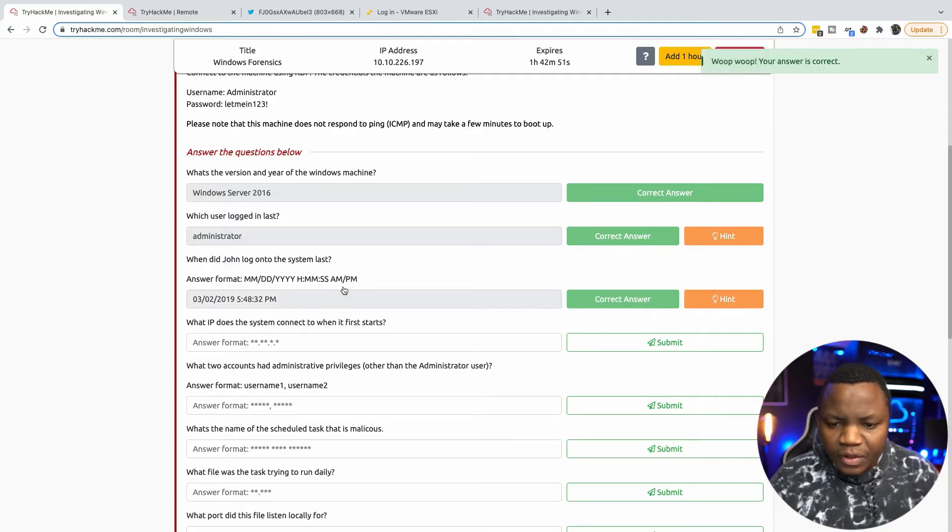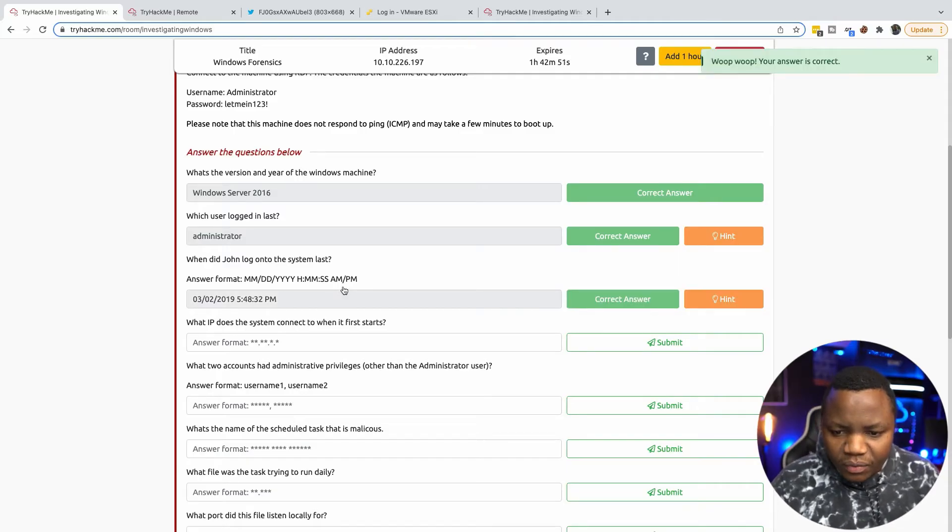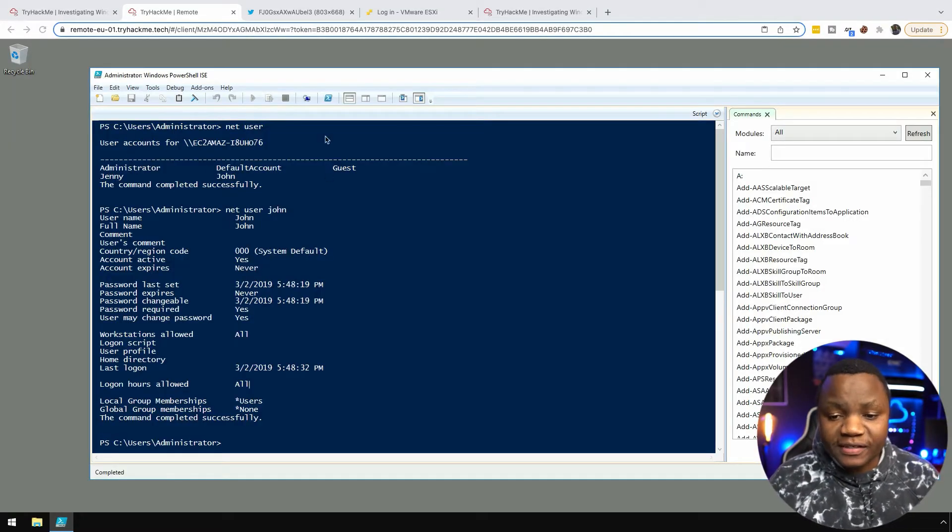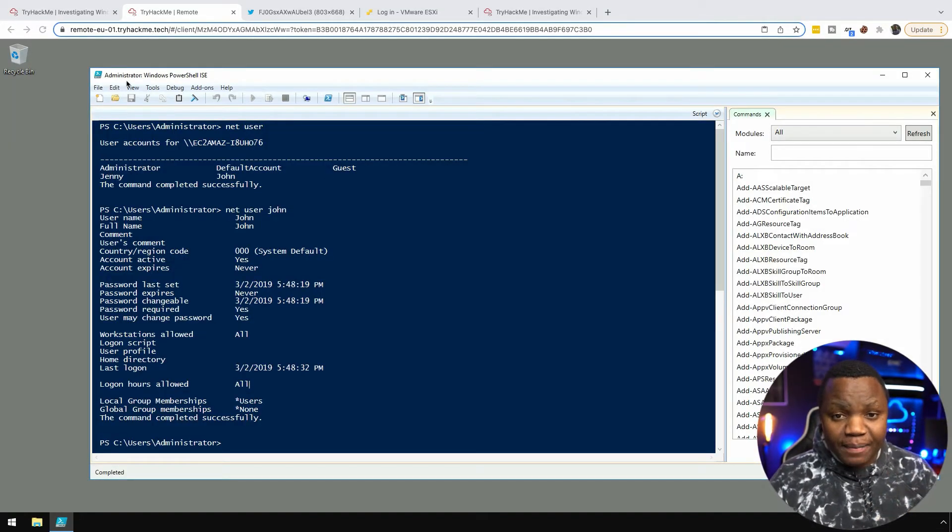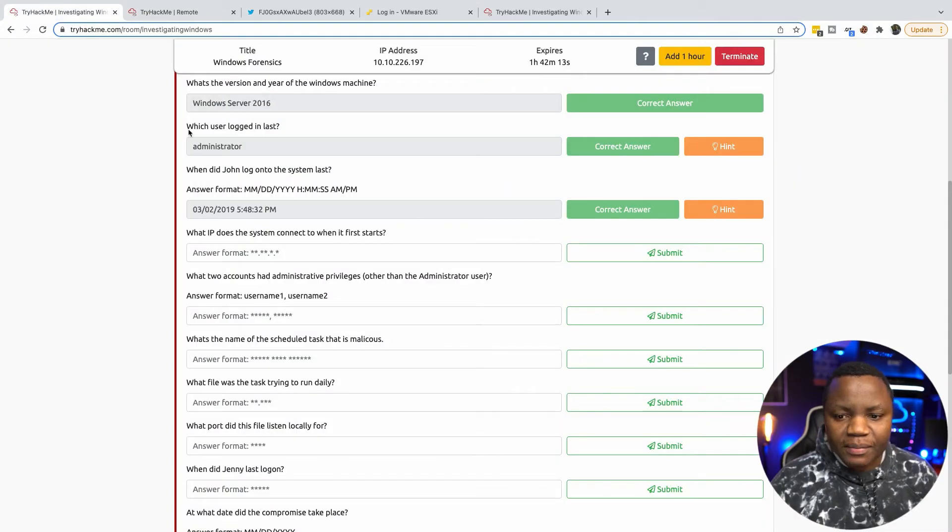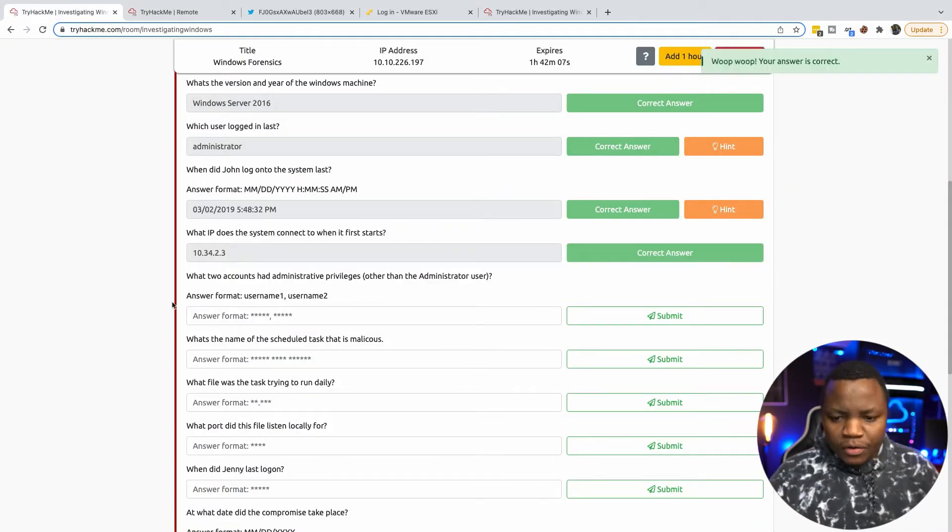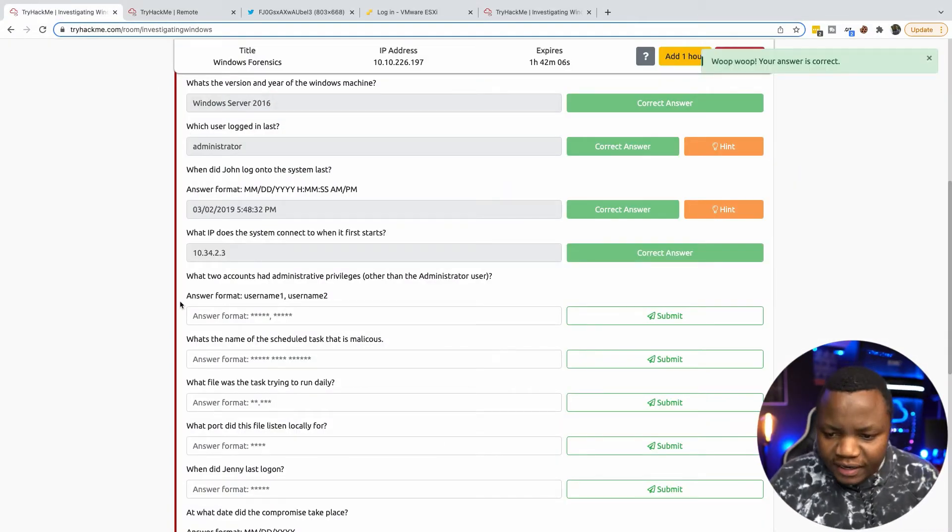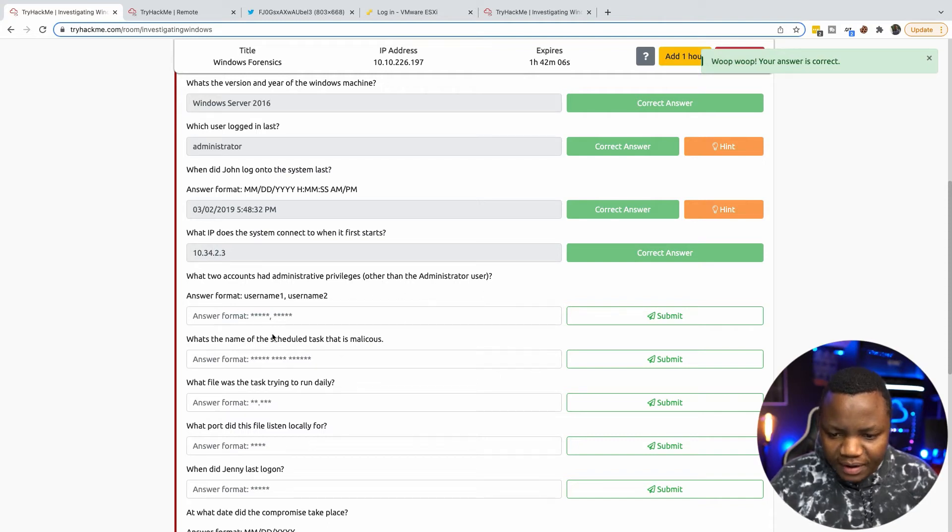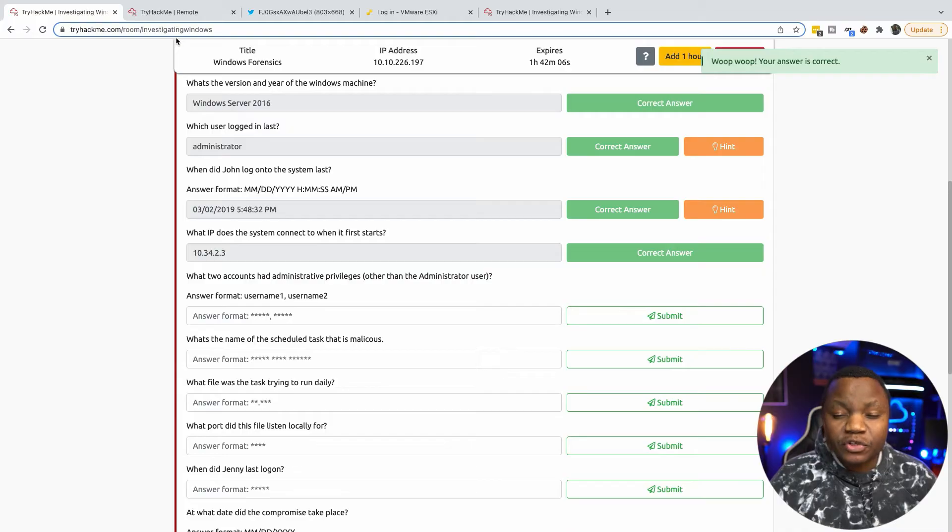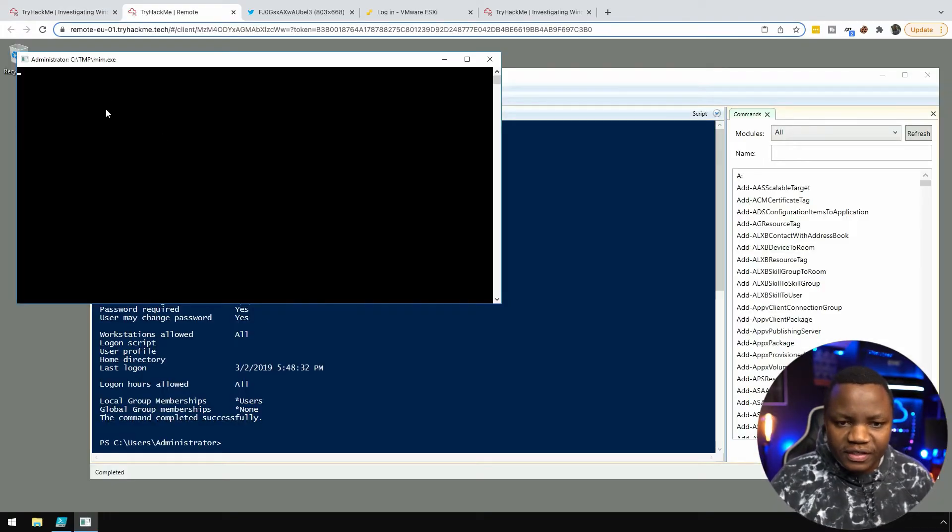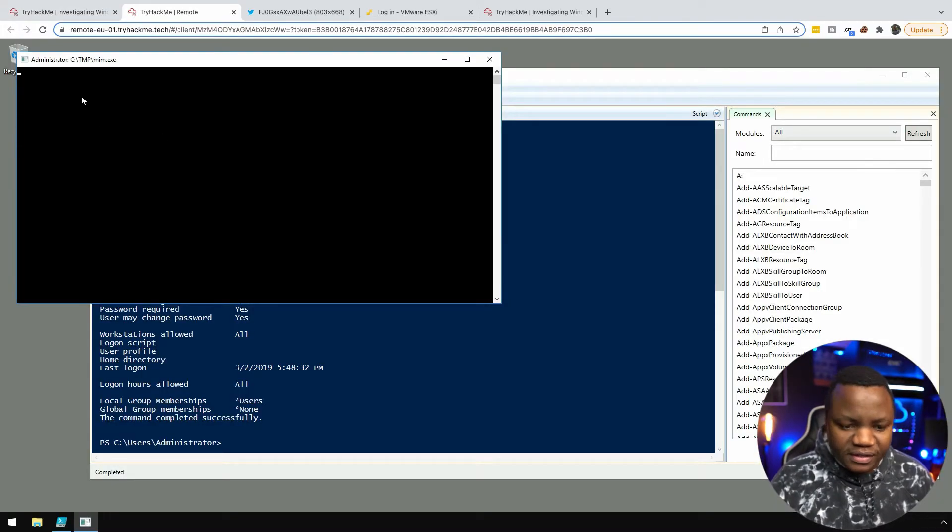What IP does the system connect to when it first starts? When you first sign in there's a pop-up that shows up and it says connecting to some IP address and it was this one. What two accounts had administrative privileges other than administrator user?